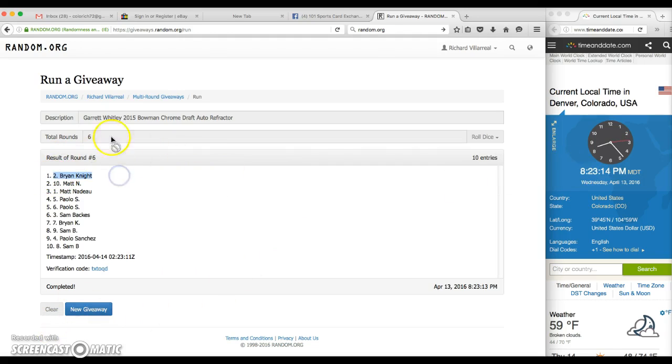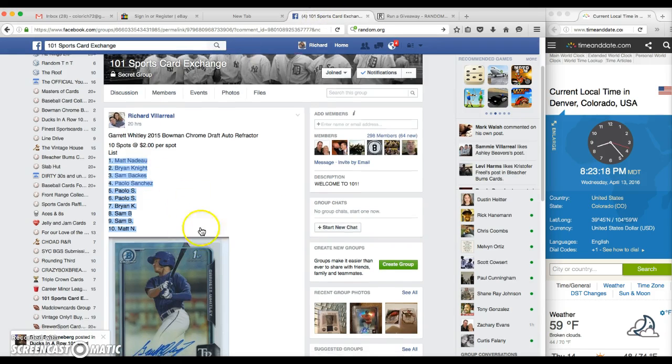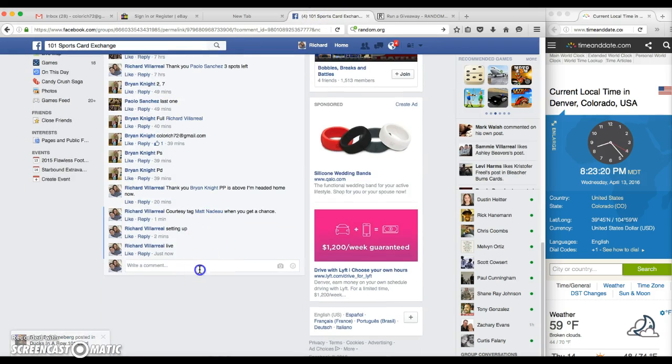And BK with the number 2 spot. 6, 6, and number 2, 8:23. We are done.